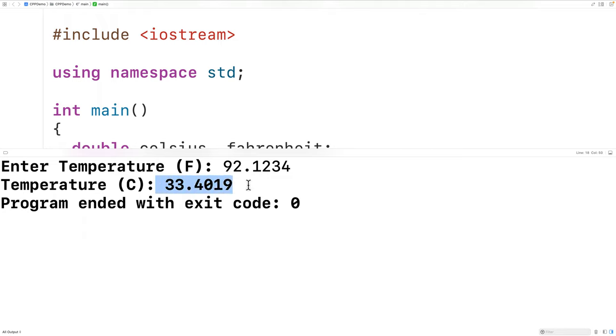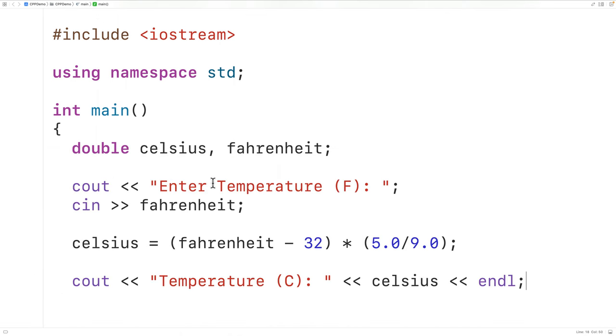One thing we could do is limit the output of our temperature in Celsius to two decimal places. To do this we could use what are called stream manipulators.